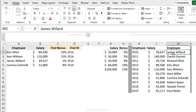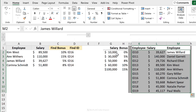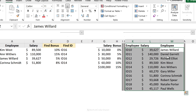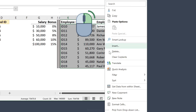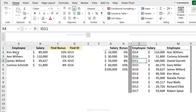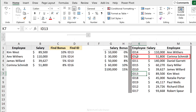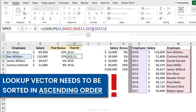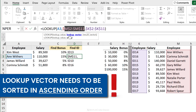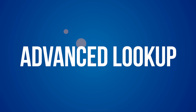The problem is that my lookup vector — the names column — isn't sorted in ascending order. When using LOOKUP, the column you're looking things up in must be sorted in ascending order, otherwise you get wrong results. I'll select the column, right-click, Sort A to Z, and now we end up with the correct results. Kim West is ID 13 — correct. Corina Smith is ID 16 — correct. Keep that in mind whenever you use the LOOKUP function: your lookup vector must be sorted in ascending order.